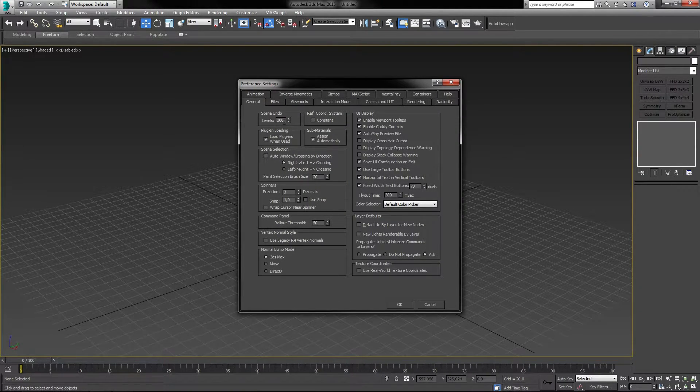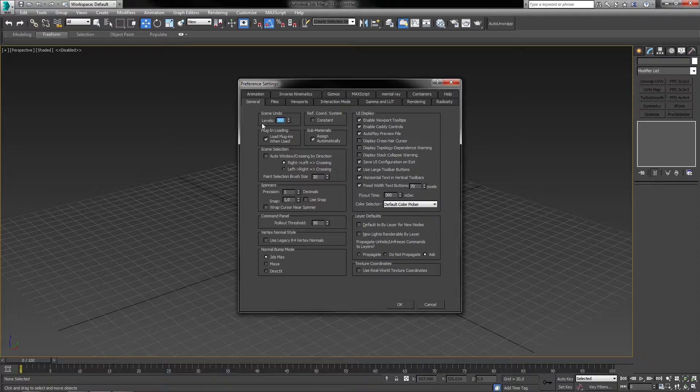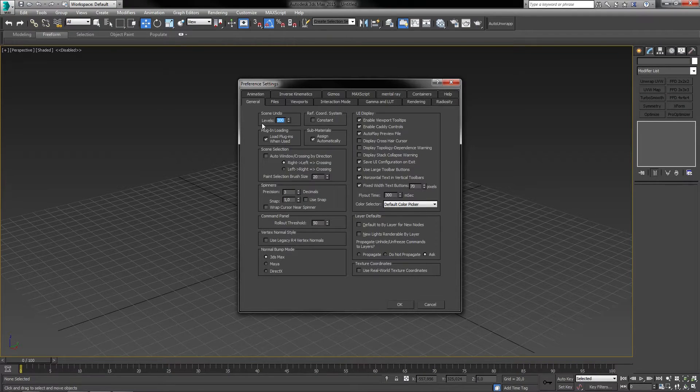I have mine set to 300 which means 3ds Max will save a history of 300 undos. In other words, I can use Ctrl Z on the keyboard to undo 300 things before the software stops me.